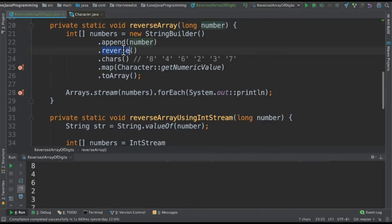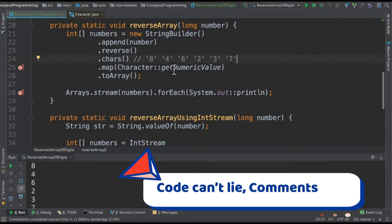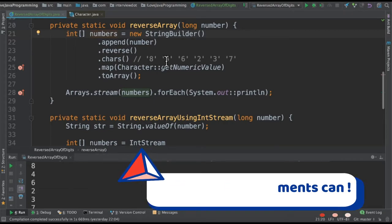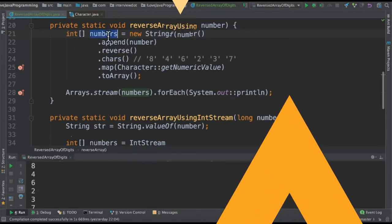Once it's reversed then I get the characters one by one. So it's a reversed number but it's a character. Then from these characters I'm getting the numeric value. I'm converting it into a numeric value. These characters will be converted into a numeric value and it will be stored in an integer array.